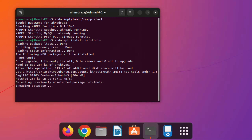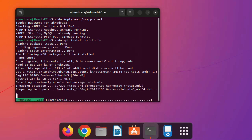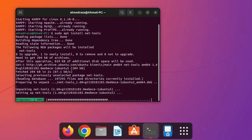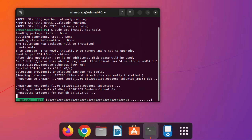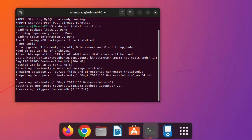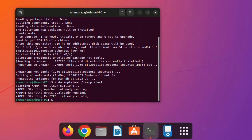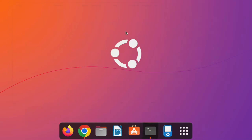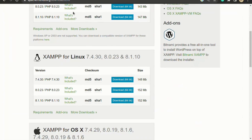Please subscribe to my channel if you found this video helpful. All commands and links are given in the description box, and you can contact me via the comment box if you need help. Once net-tools is installed successfully, run the same XAMPP start command again.